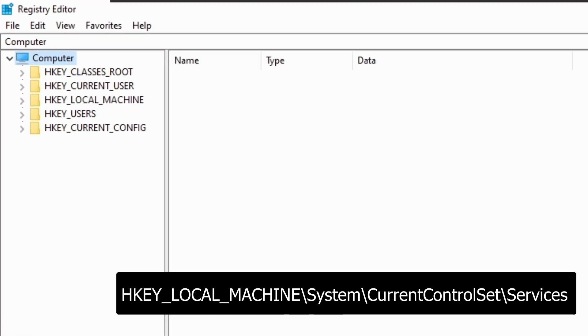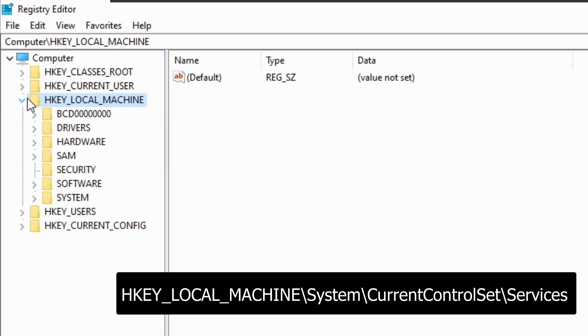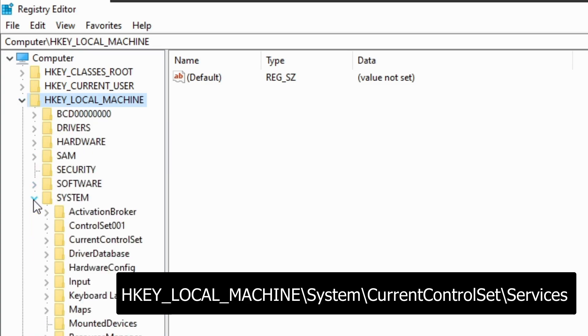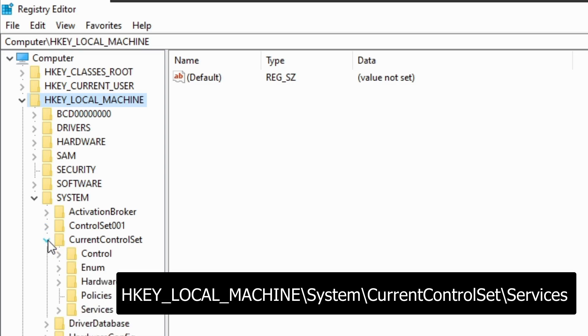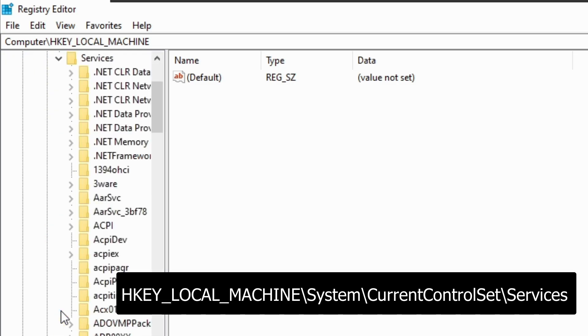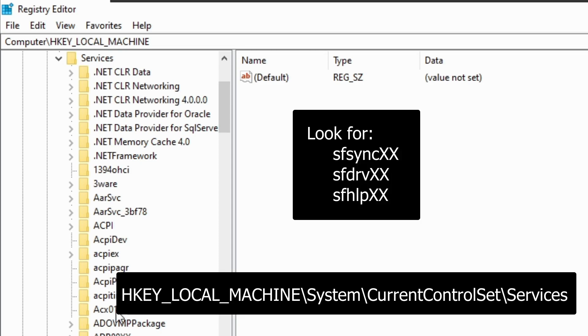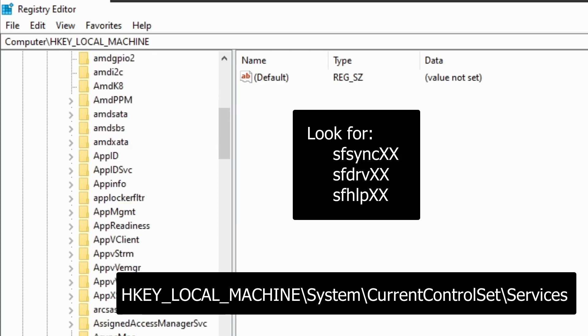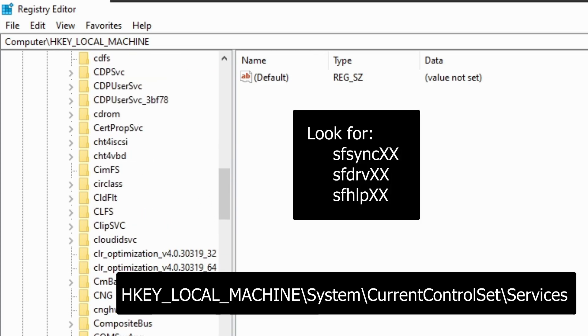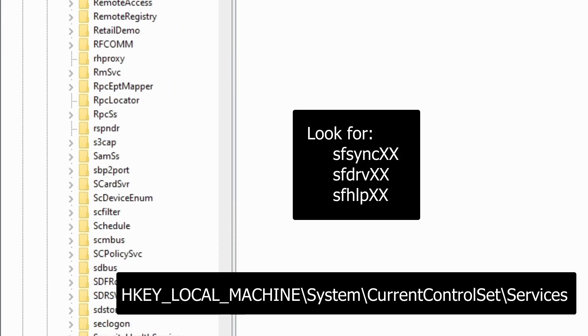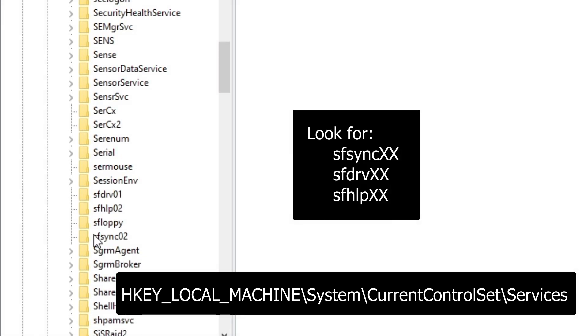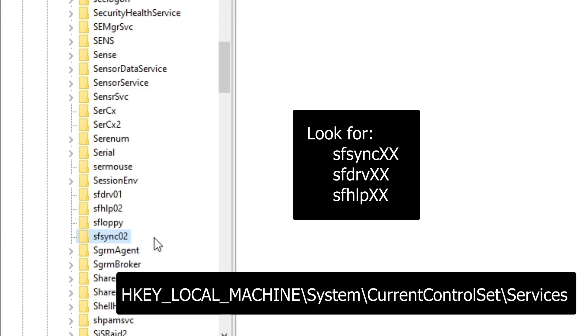So you now need to open up HKEY_LOCAL_MACHINE. And then you want to open system, and then you want to go to current control set, and then services. And then here you want to find sfsync and then some numbers. Now find sfsync. You just want to right click on that key and delete.